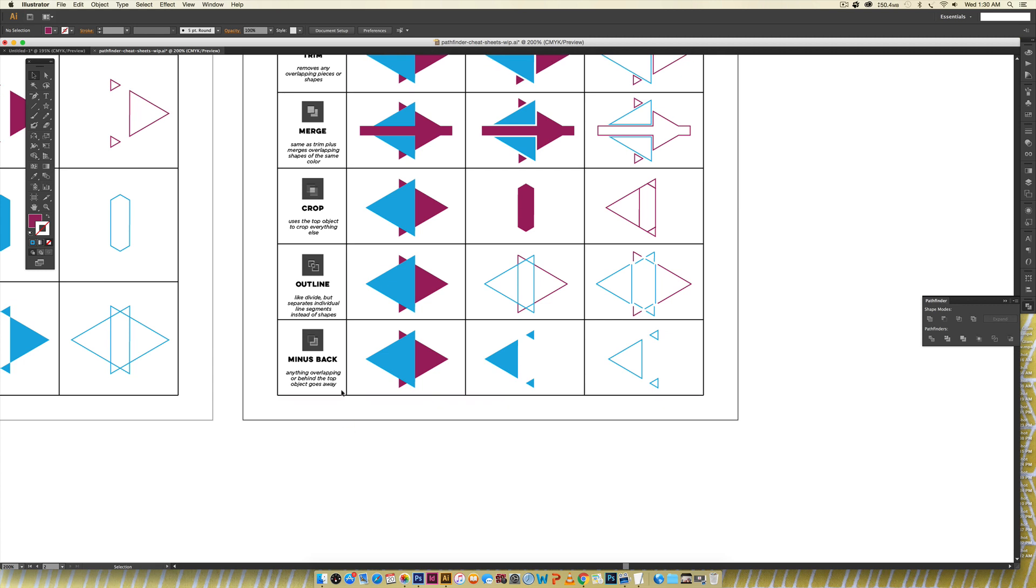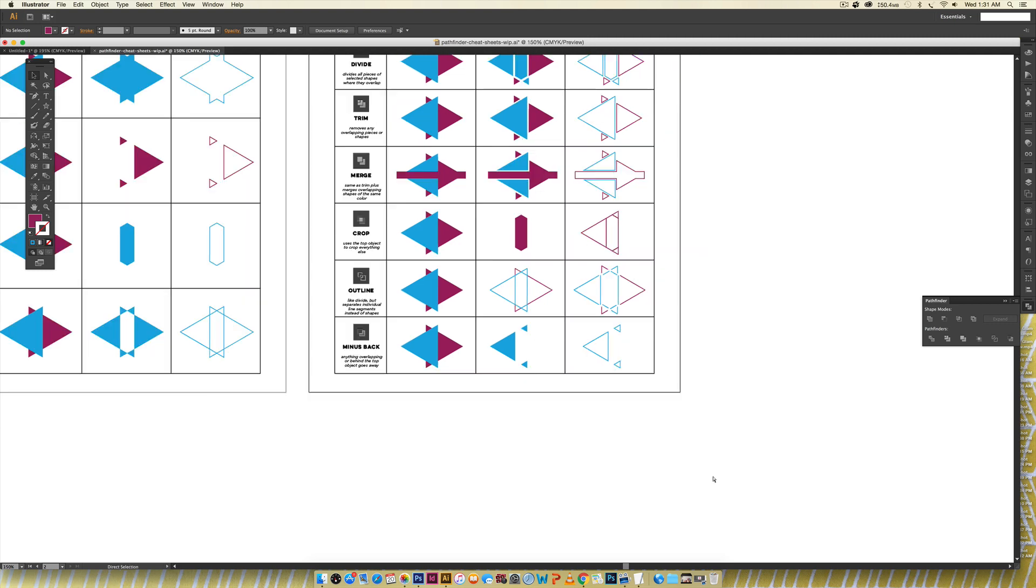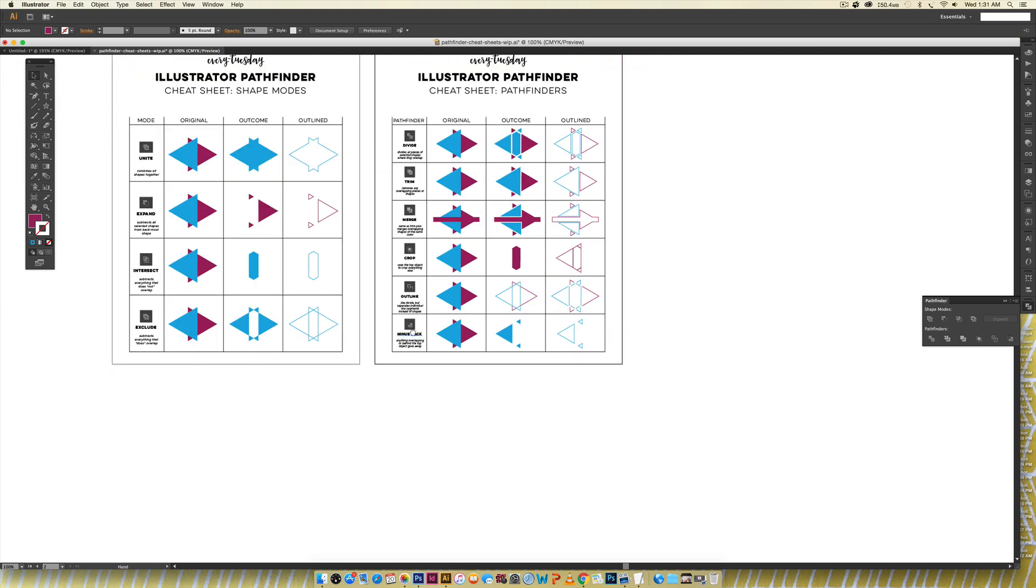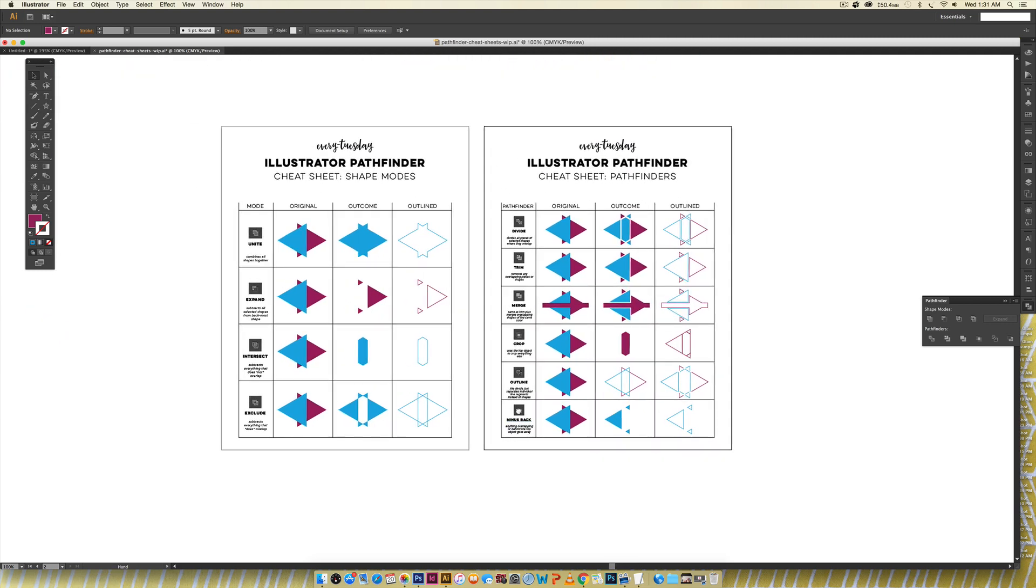Minus back anything overlapping or behind the top object goes away so this blue is my top object it removes the overlapped area and all of the purple because the overlapped area includes purple so that's why that's removed and this is what you're left with. So that's a very brief overview of the Pathfinder palette and definitely head on over to every-tuesday.com to pick up these free cheat sheets.